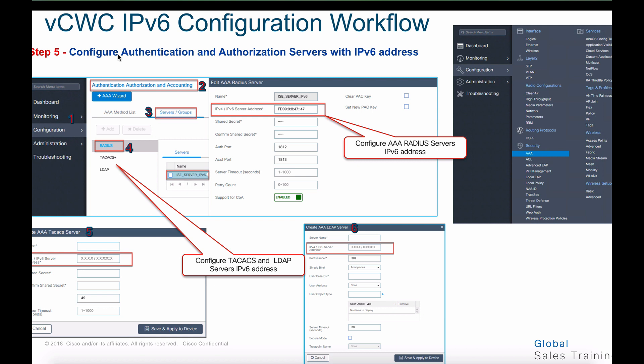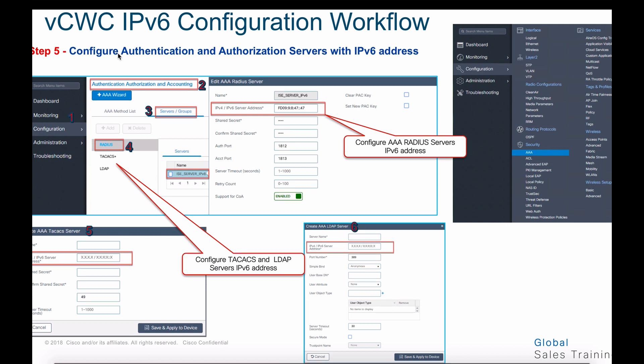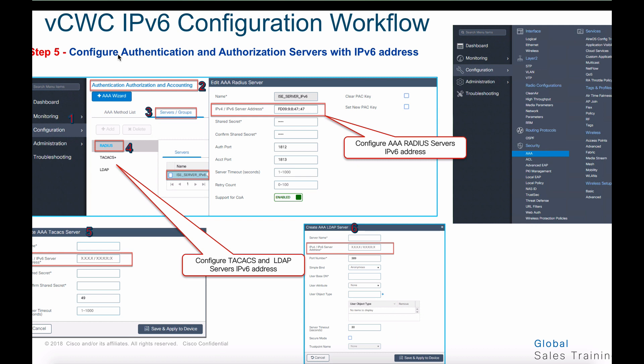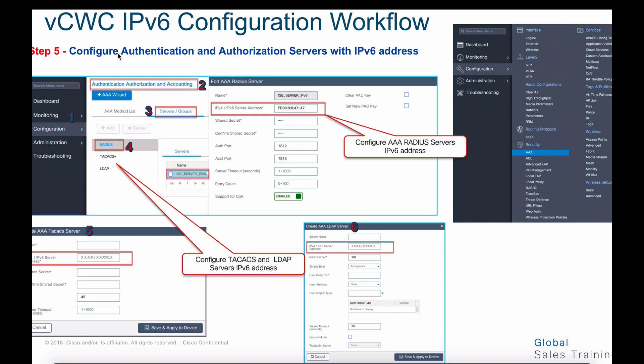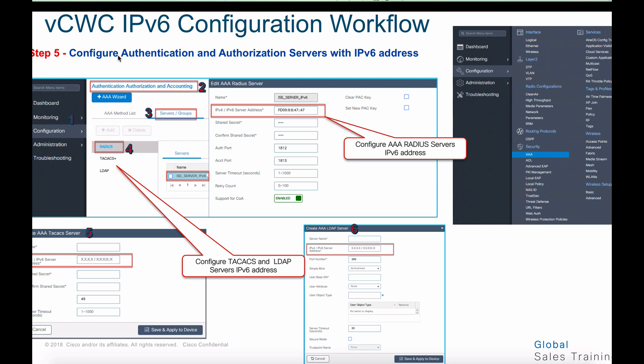On the same screen under step number four, you can also configure the RADIUS step. As shown in step number five, you can configure IPv6 and IPv4 addresses for the AAA TACACS server. And as shown in step number six, you can also configure an LDAP server with an IPv6 address.